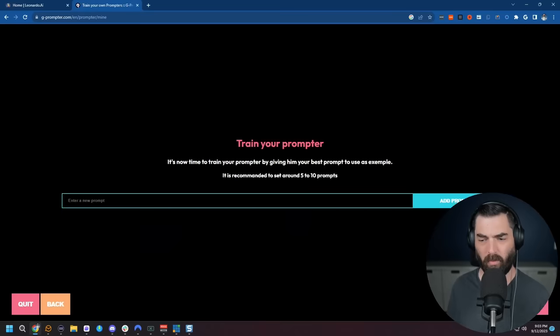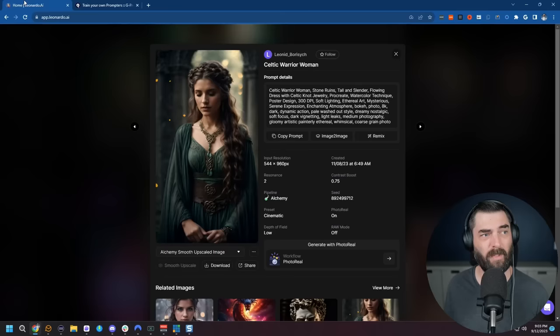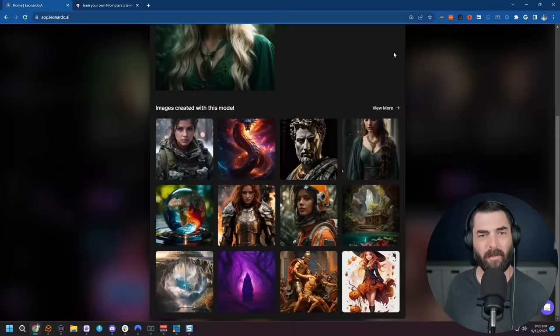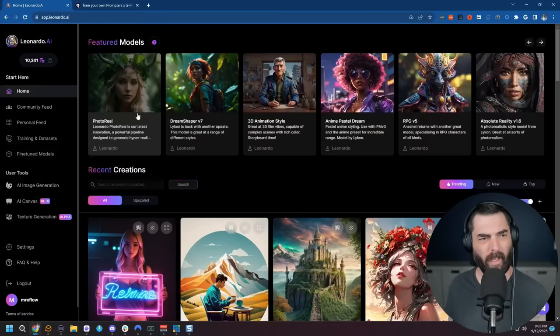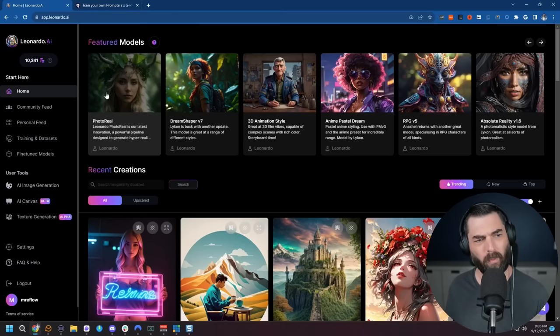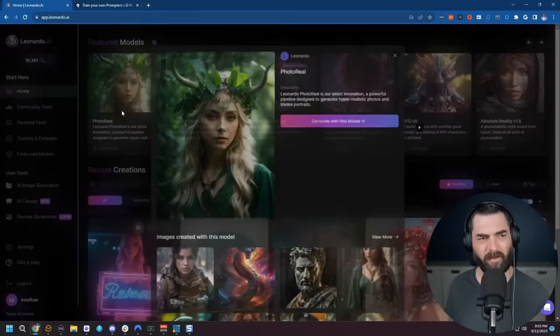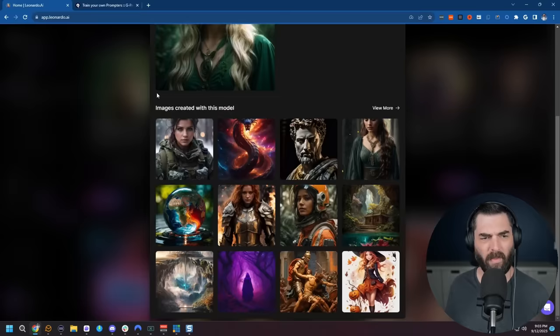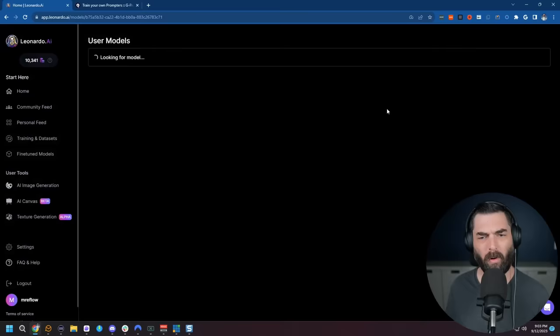Now here's where we train our prompter on existing prompts that give good results. It says it's recommended to set around five to ten prompts. So what I like to do for this Leonardo already has a great database of images that other people have created and we can see exactly what prompts were used to create those amazing images. So let's jump back over to Leonardo here. Again I'm going to click into the photo real for the featured models because we're going to play around with this model first and then down here we can see images created with this model and then we can view more.